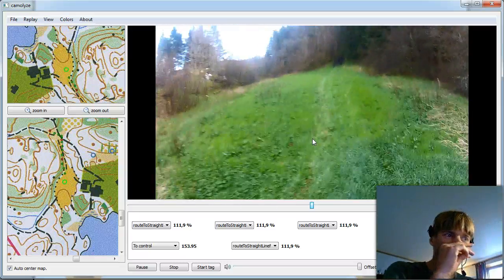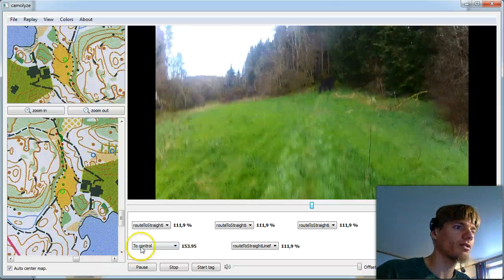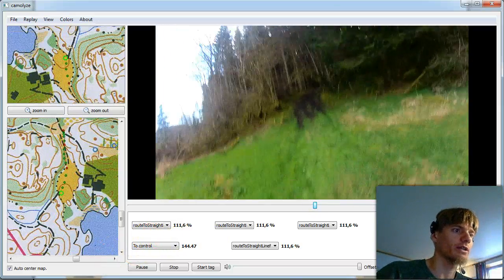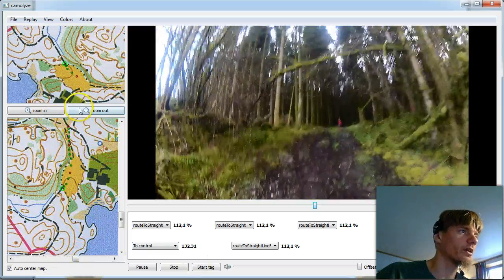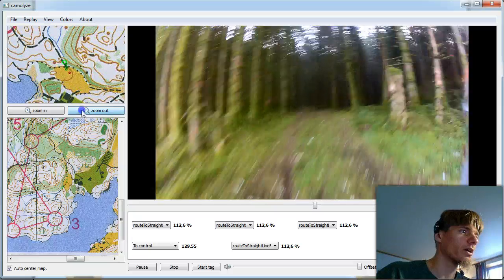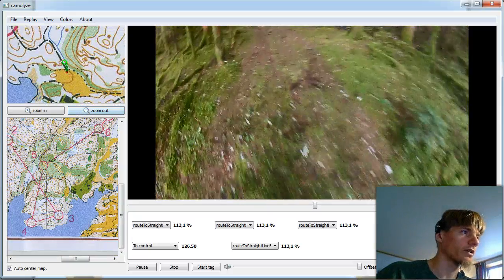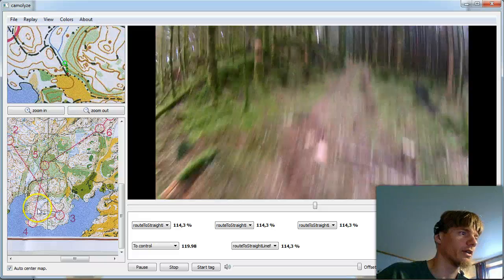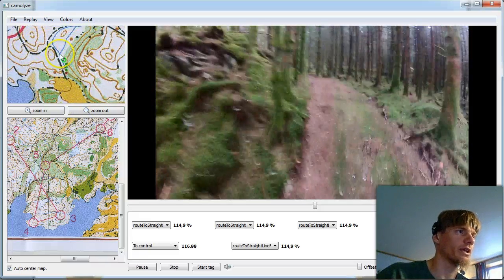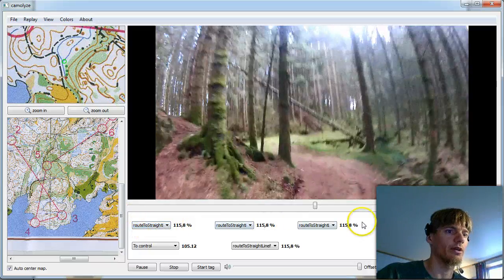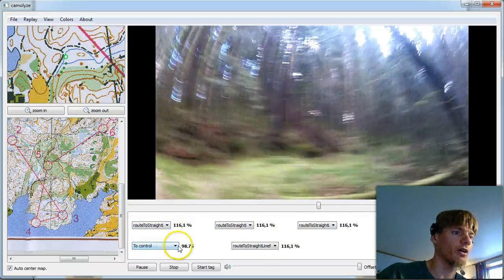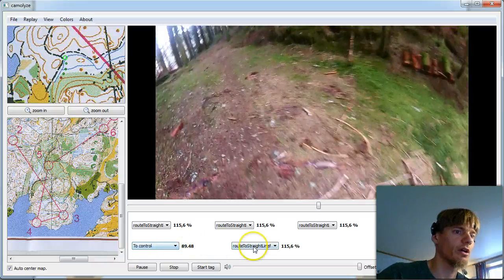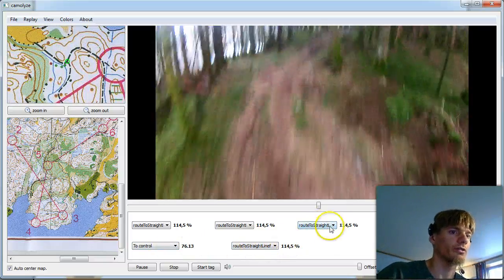And we see that when we move towards the open field on the GPS we also move towards the open field on the map. So I'd say this is okay. I won't talk too much about the features in Camolyze but as you can see we always look at one leg at a time. In the lower window we have our current position in the upper window.